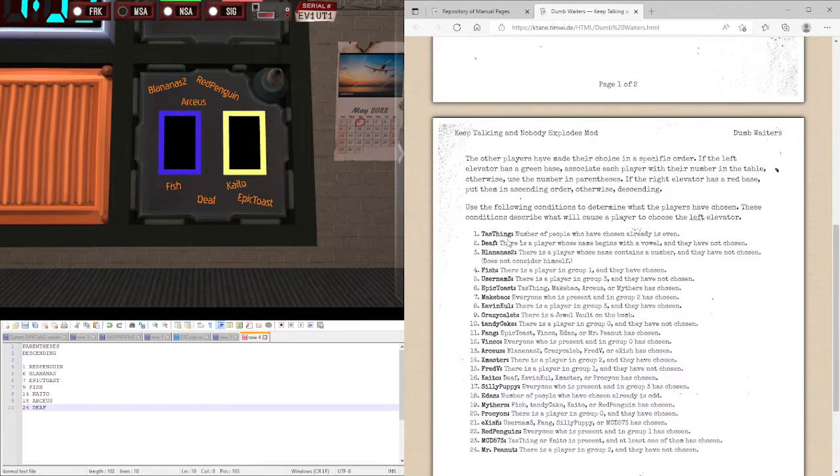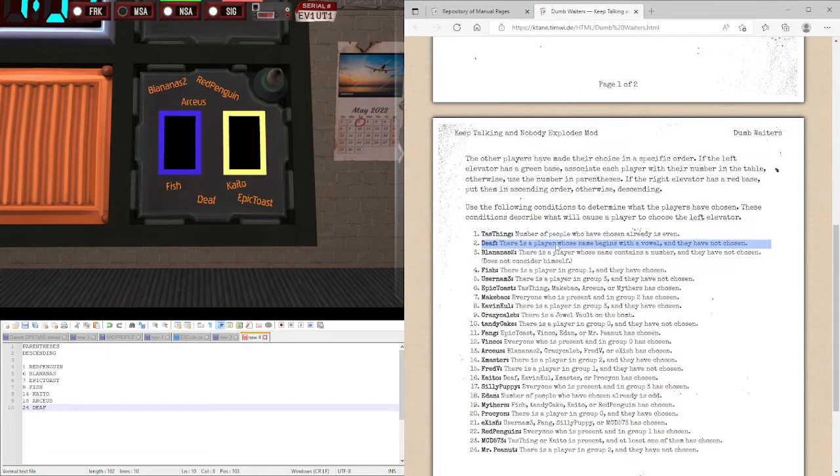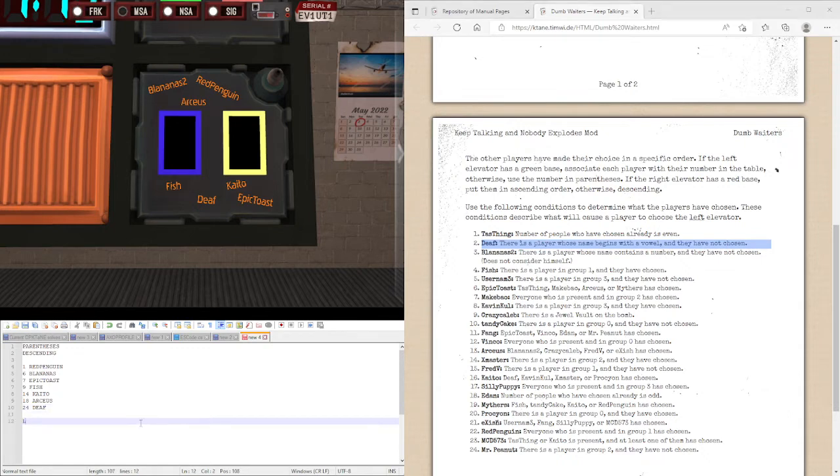So, Death first. There is a player whose name begins with a vowel. And they have not chosen. Arceus. So, yes. So, that's 1 for left.